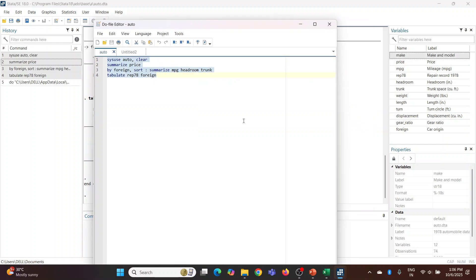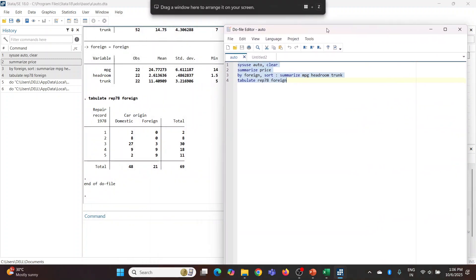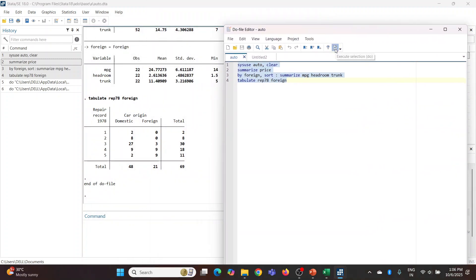Now if I want to execute all these commands, there is a play button here. Just press it and just see - all the commands will run again.